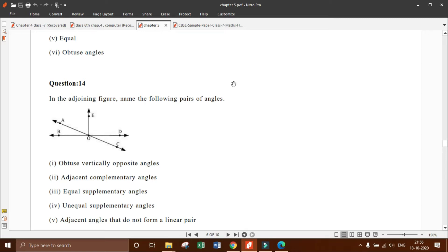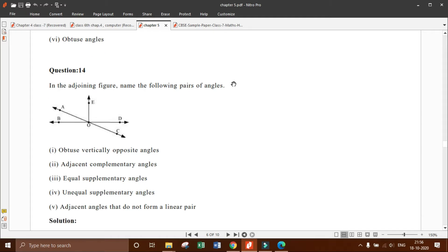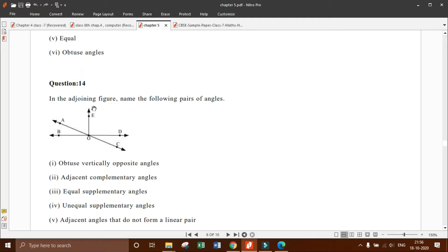Now let us discuss question number 14. In the adjoining figure, we have to name the following pairs of angles. The first part asks for obtuse vertically opposite angles. The first condition is obtuse.